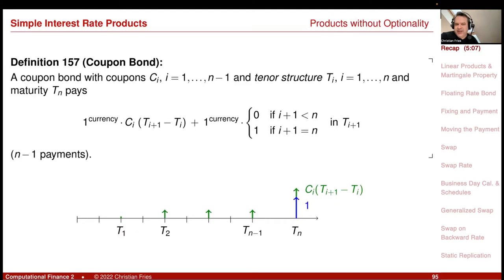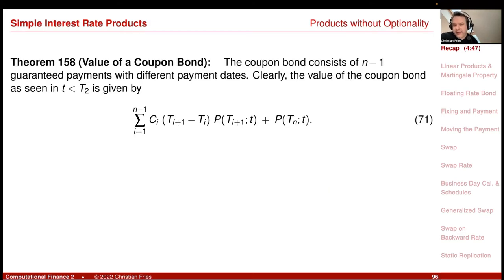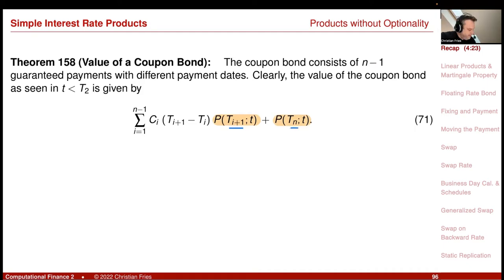Our first generalization is the coupon bond. It pays coupons, which are just constants. So here this C_i is just a constant — nothing is stochastic. You can just consider it as a portfolio of zero coupon bonds. So we immediately arrive at the valuation that the value is just the value of the corresponding portfolio of zero coupon bonds. Each coupon is multiplied with the corresponding zero coupon bond taken at the corresponding payment time observed at the evaluation time, little t.